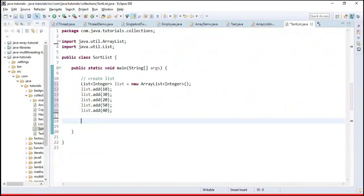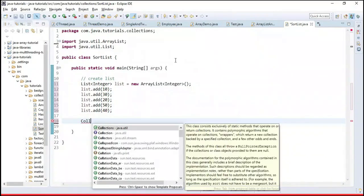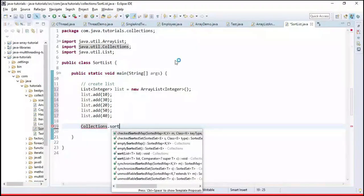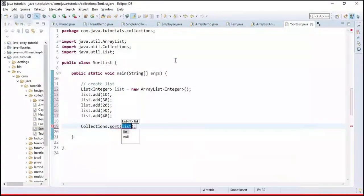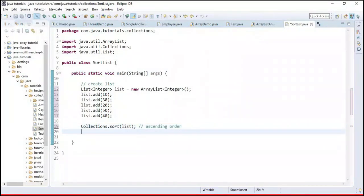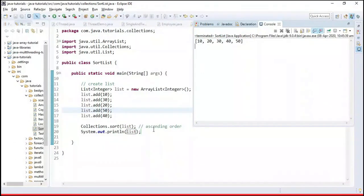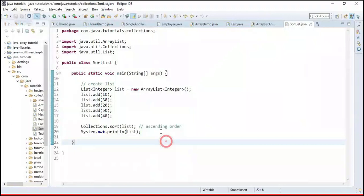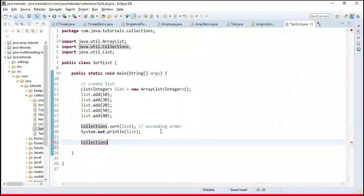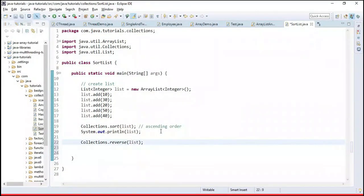First we'll see how to sort in the traditional way. The Collections utility class provides a sort API. We pass the list to Collections.sort() and by default it sorts in ascending order. Let's print the list to the console and run the program — the output shows 10, 20, 30, 40, 50, sorted in ascending order.